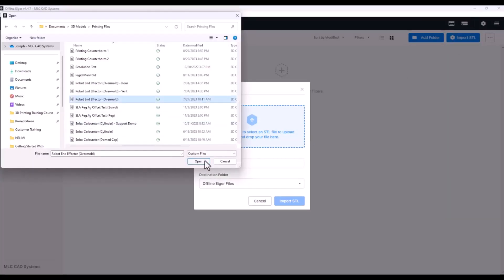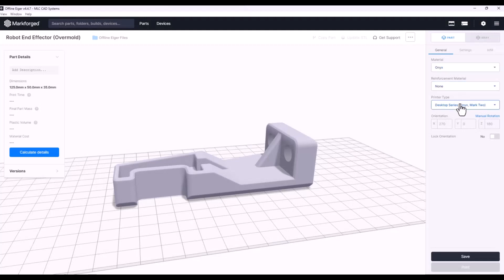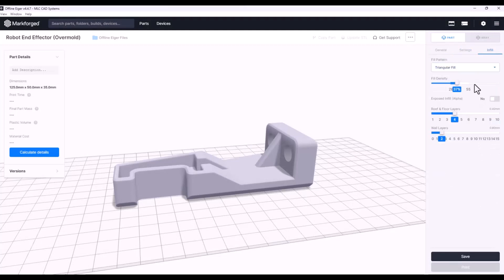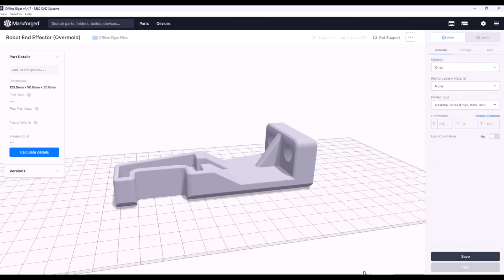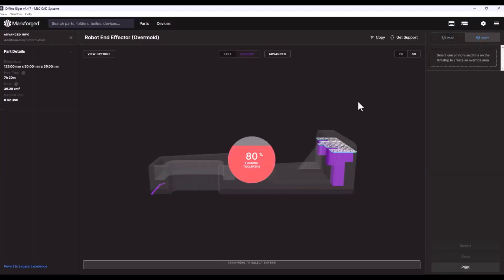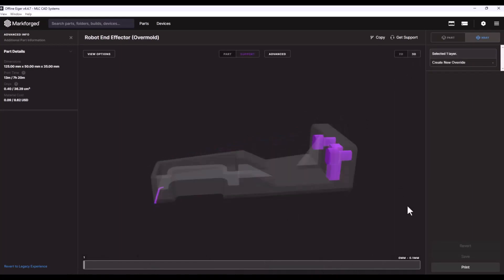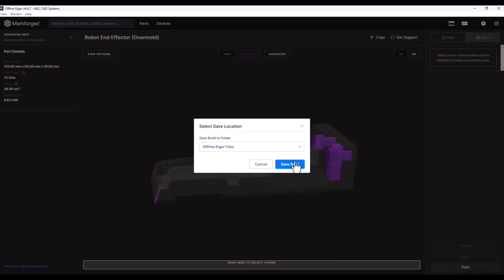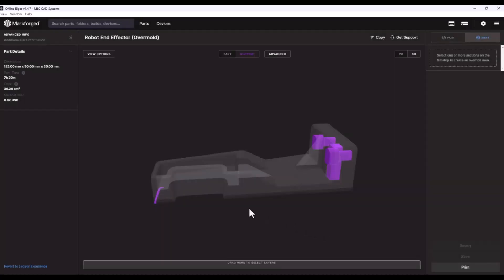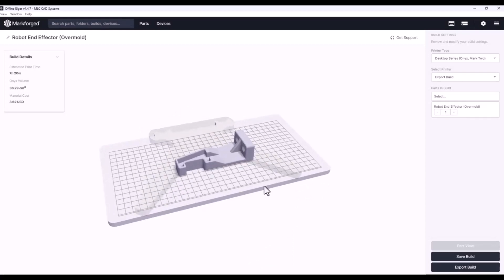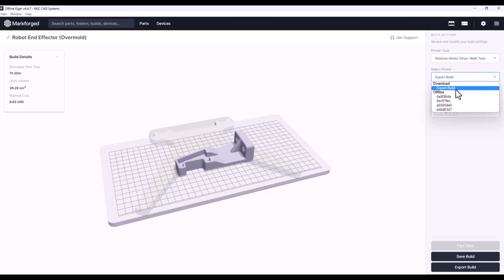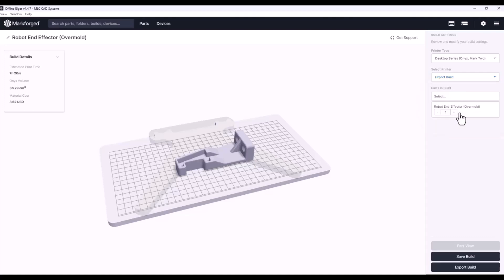Starting at this point, you're going to see a lot of similarities to what we saw with Online Eiger. The process through Part View and X-Ray view is identical — even the interfaces look the exact same. All the buttons, overrides, 2D mode versus 3D mode, and all the settings are very familiar. When you click Print, you will likely only see an option for Export Build unless your printer and computer are connected via LAN. Recall that exporting the build means saving an encrypted .mfp file to a flash drive. That's all you need to know to get started — happy printing!